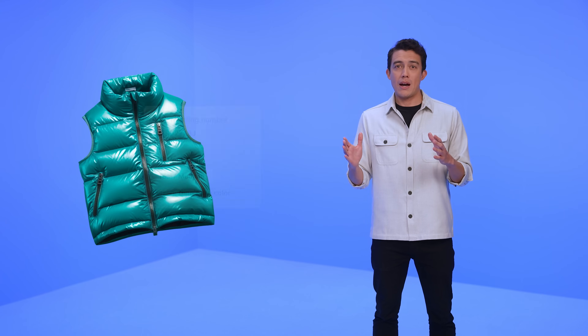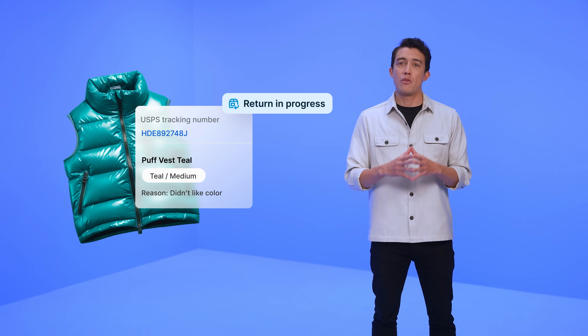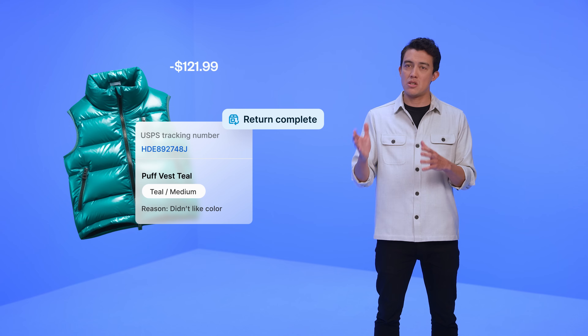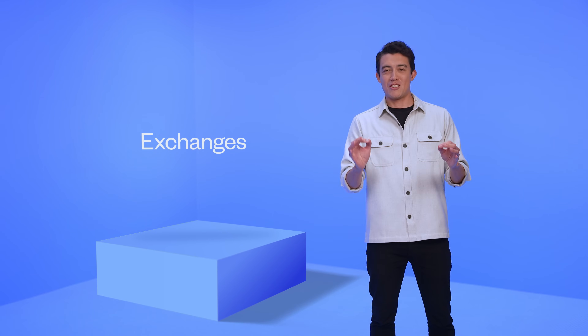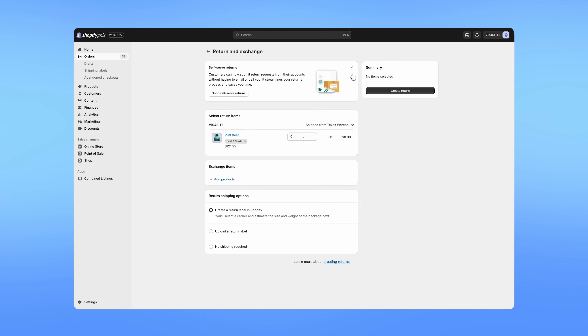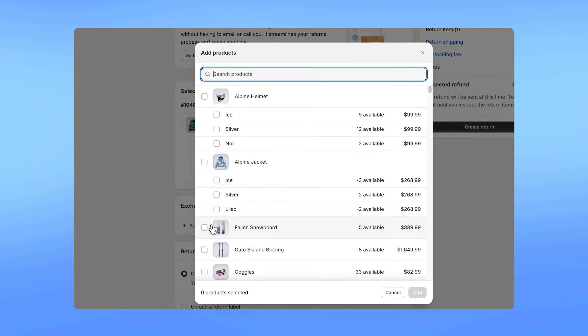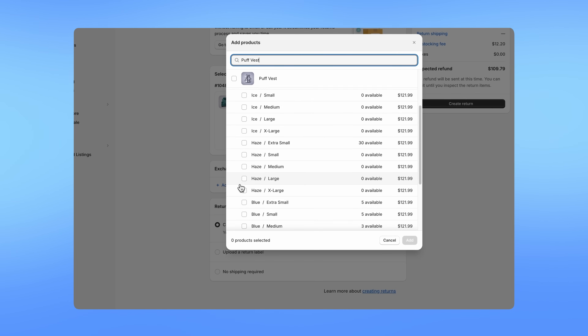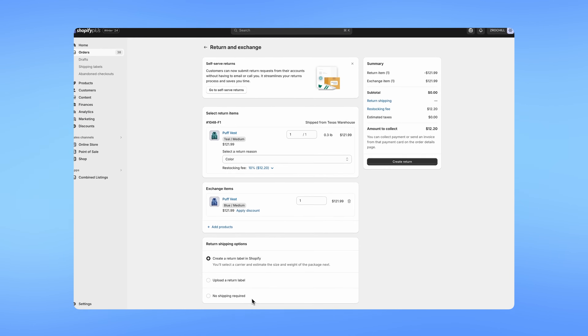Let's get back to the post-checkout customer experience. Giving buyers the flexibility to return items is a good buyer experience and something they expect. But for merchants, returns can mean additional costs and potential loss in revenue. That's why we're rolling out exchanges. Merchants can now create, track, and manage exchanges for any order in Shopify, allowing them to have a great post-purchase experience while also retaining revenue. And they can trust Shopify to correctly calculate refunds, payments, taxes, and inventory adjustments automatically.